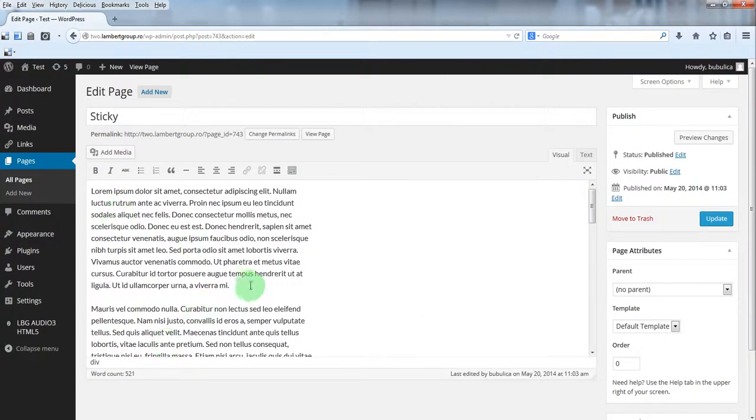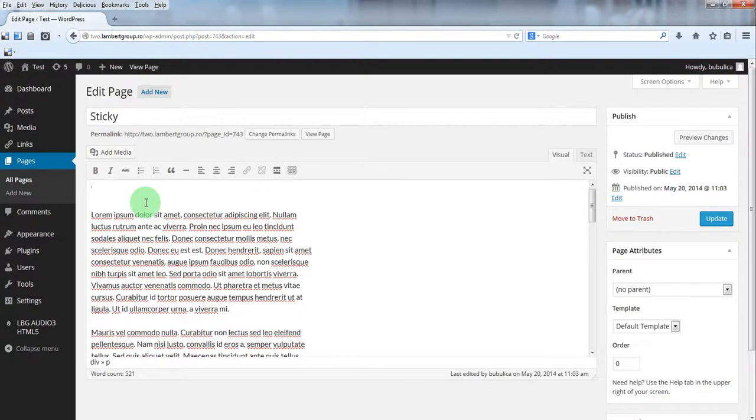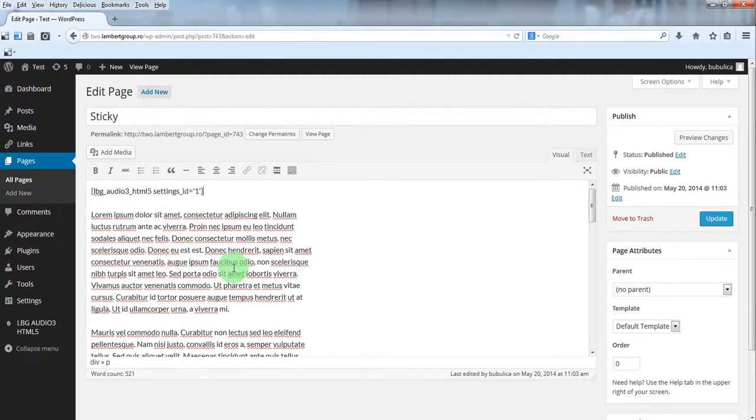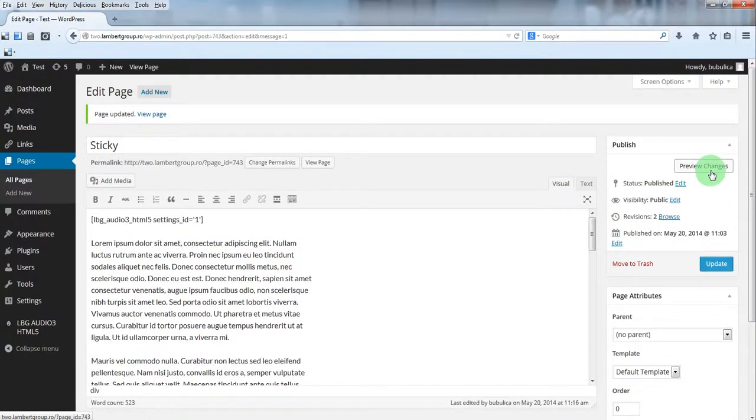Insert the shortcode anywhere you want. It doesn't matter because it's a sticky audio player and it will always be at the bottom. Click update and now let's preview changes.